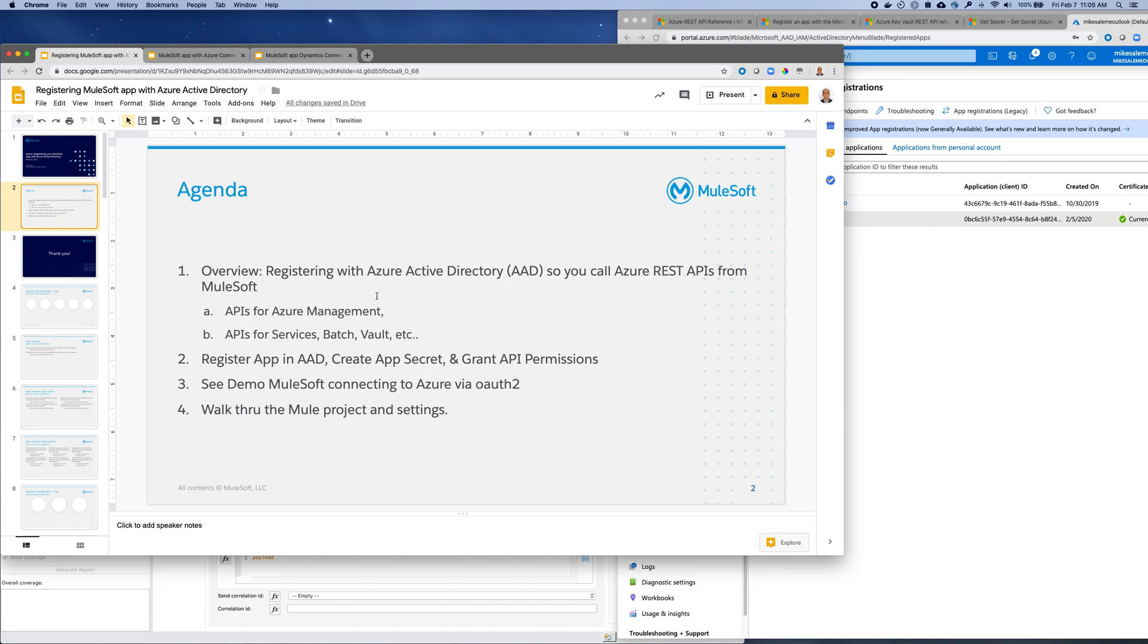So I'm going to show you how we're going to register for the app in Azure Active Directory, create an app secret, grant API permissions. So that's what I'm going to do next.